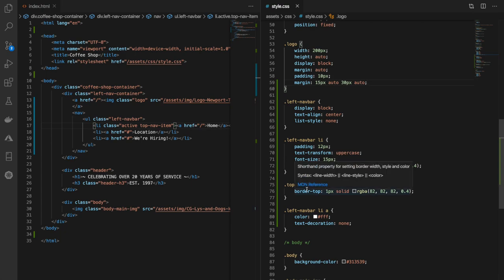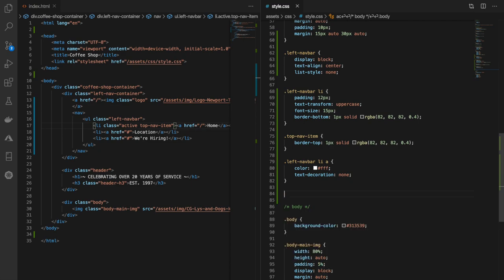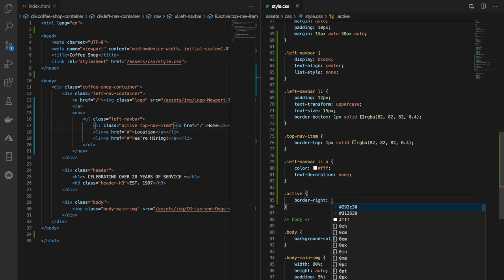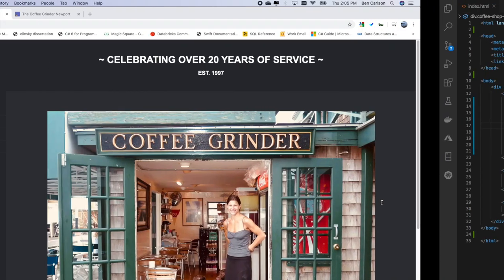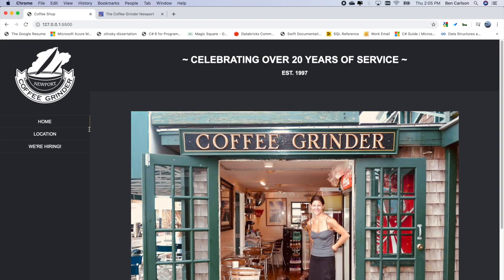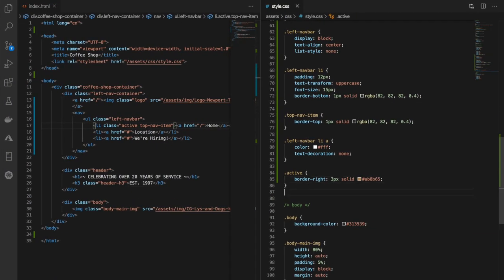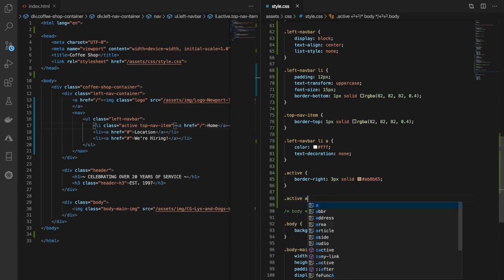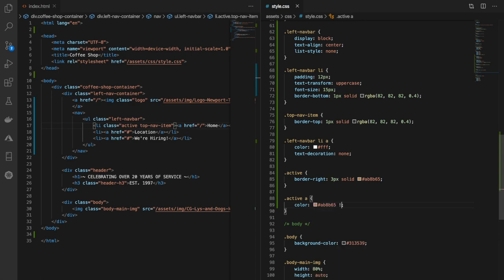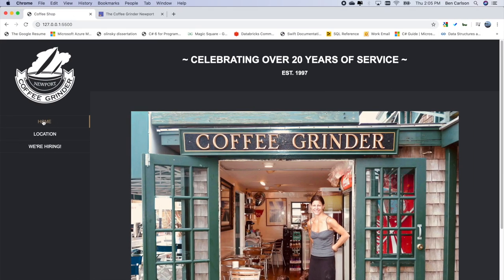Right underneath here we'll say class active. The active class has a border-right of 1 pixel solid, then the color. Let's actually change that to 3 pixels to make it a little thicker. Then the text color is the same, so we use .active a for the actual text and say color. We need to add !important so it overrides the default white. The active item will have that nice golden color right now — looking really good.